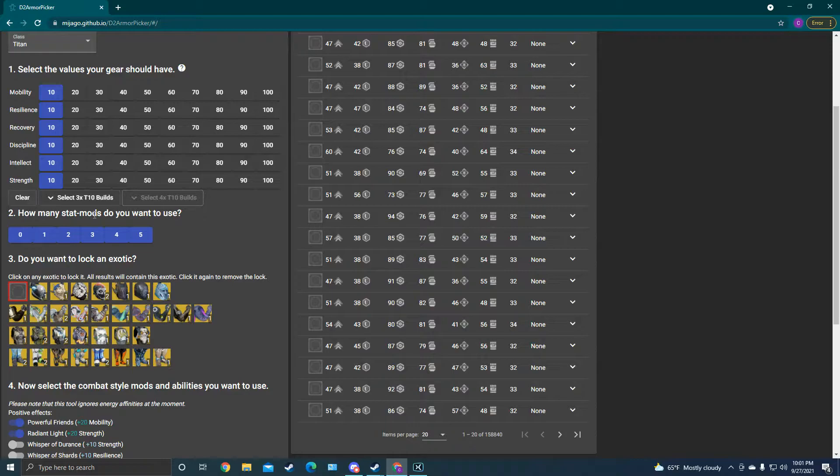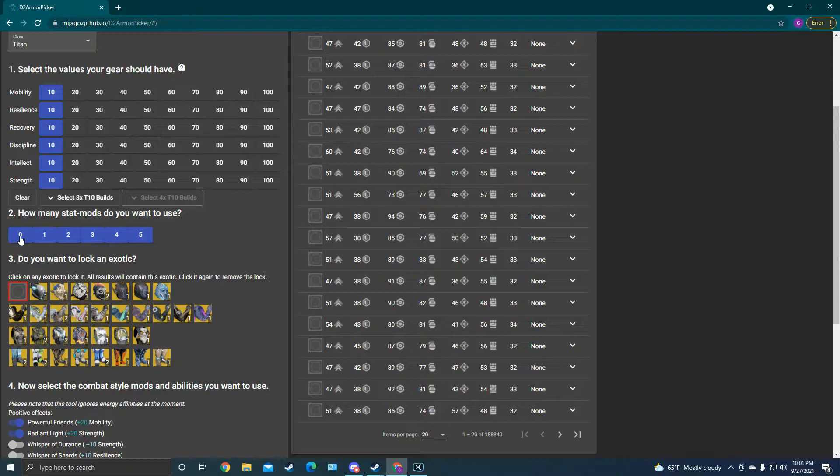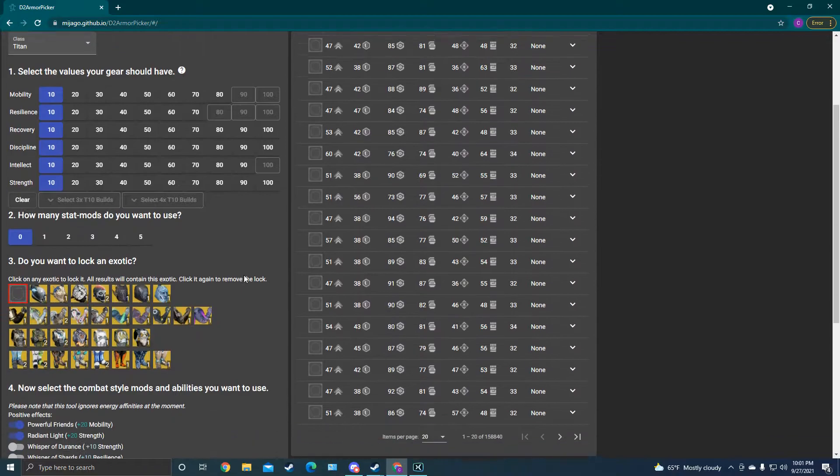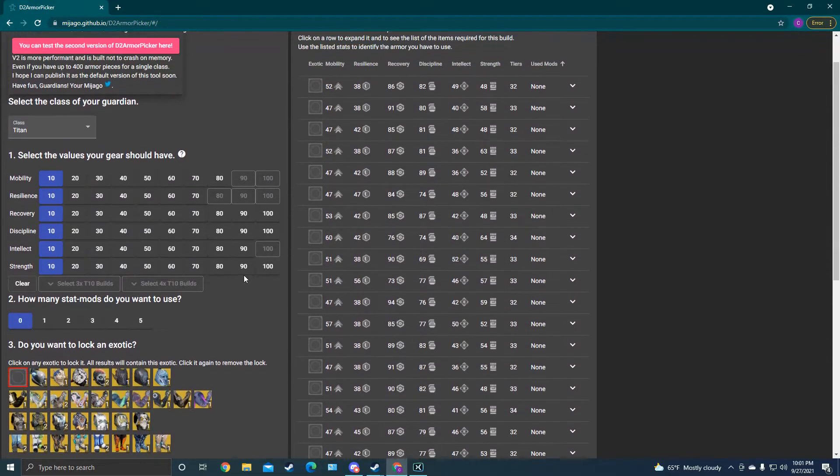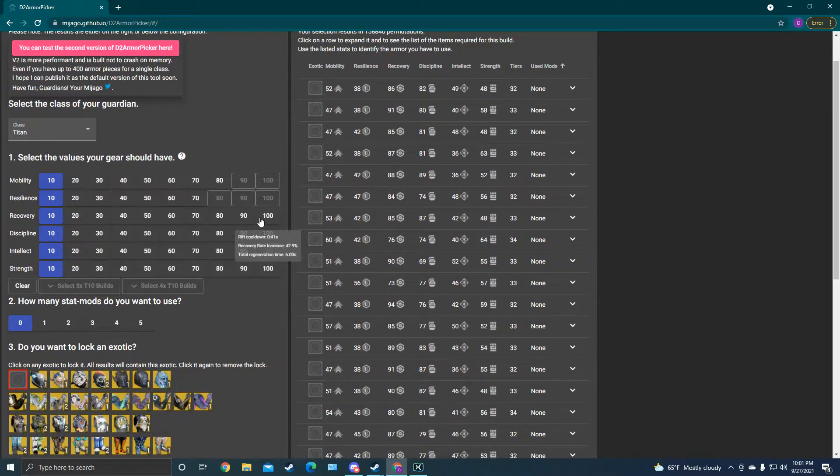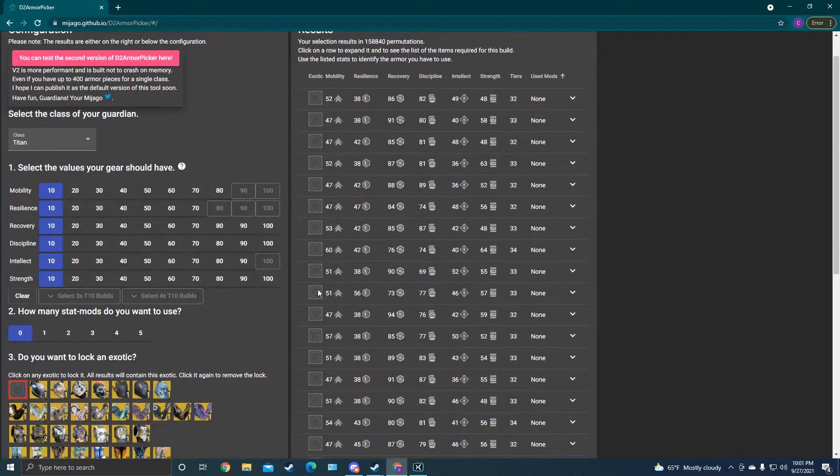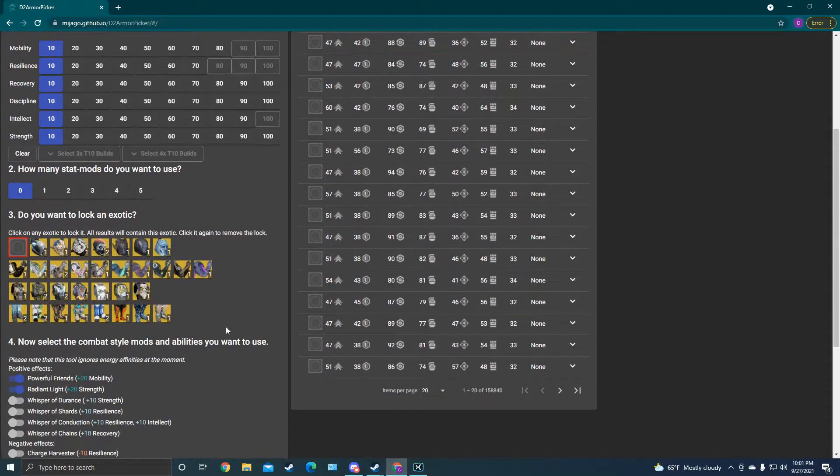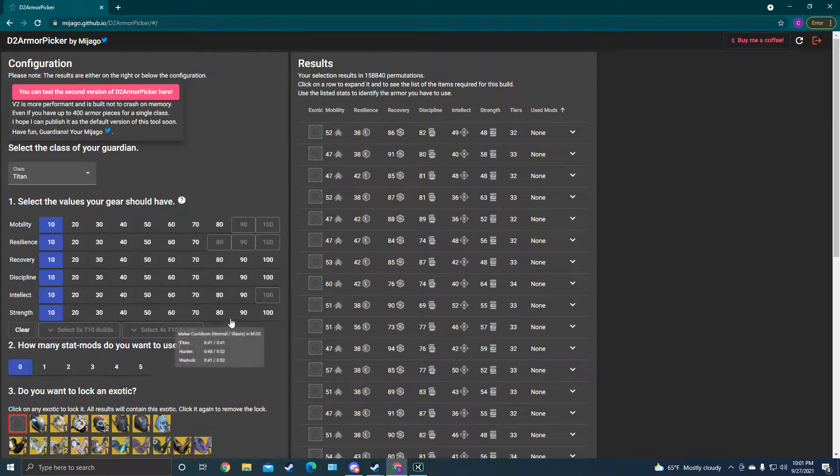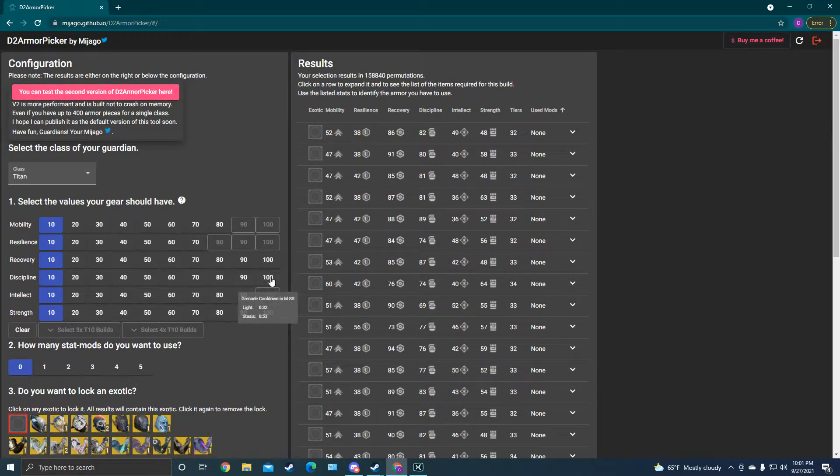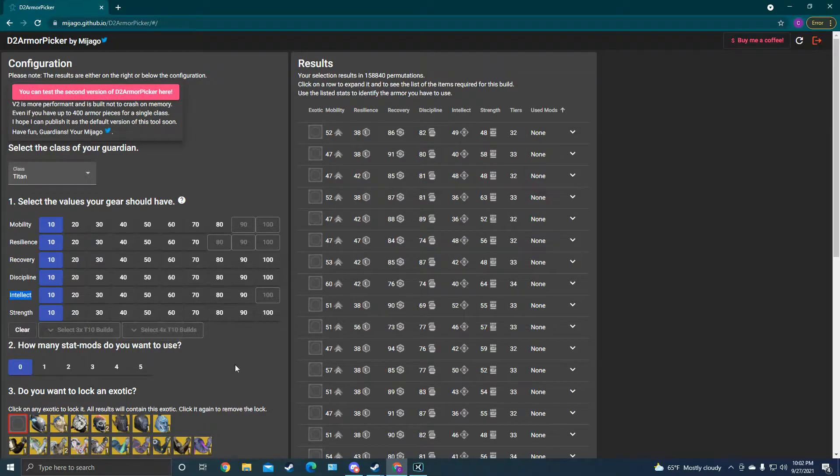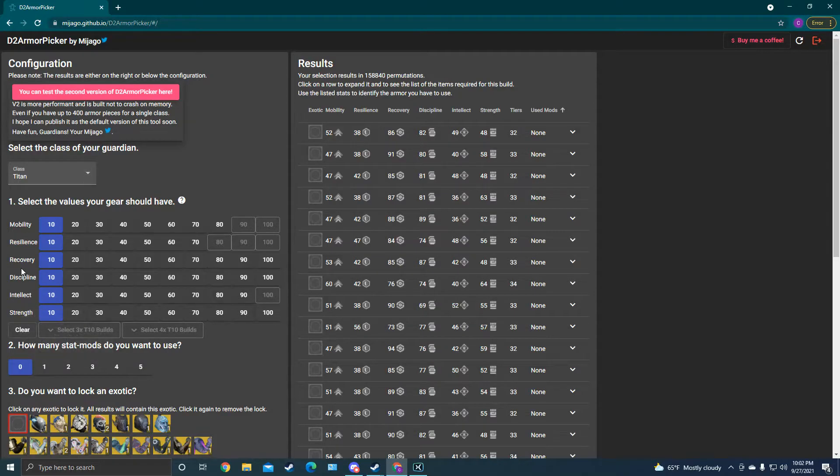Right here, it says how many stat mods you want to use. I actually like to set this one to zero, and the reason I do that is because when I make builds, I find it best and most powerful to start with the armor's base stats, because that shows you exactly what the armor can do just with its own base stats. And a reason for that is because the recovery and intellect stat mods that boost those stats are more expensive than the other ones.